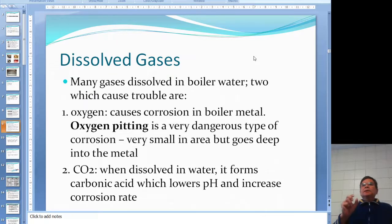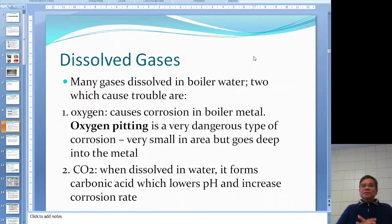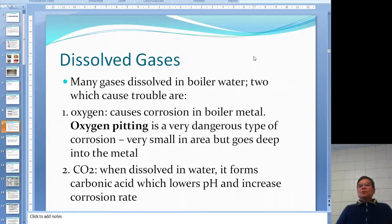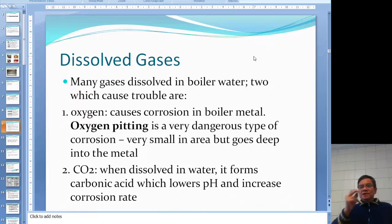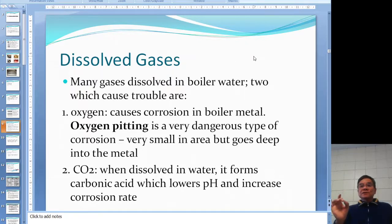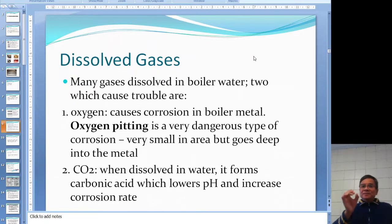For dissolved gases, we don't worry about nitrogen, but we do care about two: oxygen and CO2. Oxygen causes corrosion because the boiler is made of steel — iron — and the result is FeO and Fe2O3. If there is no oxygen, you cannot form rust. So we must get rid of oxygen.